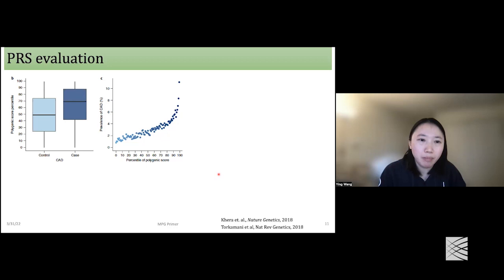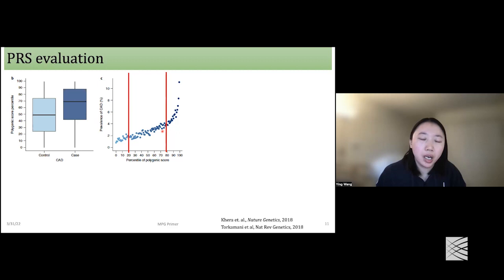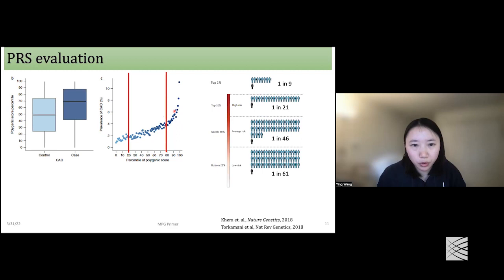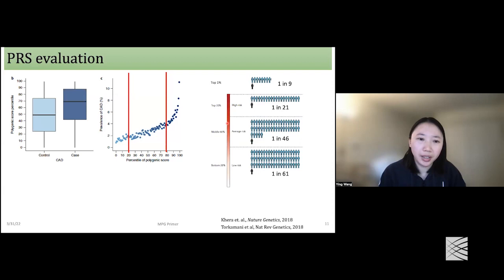There are more metrics for evaluating PRS in binary traits, such as the PRS percentile distribution between controls and cases, and the prevalence of diseases in different PRS percentiles. We usually set arbitrary thresholds to group PRS into different bins or strata — for example, top 20%, middle 60%, and bottom 20% — and get the corresponding disease prevalence and odds. Sometimes we are interested in more extreme strata, like the top 1% or top 5%, and between different PRS strata we can calculate odds ratios.